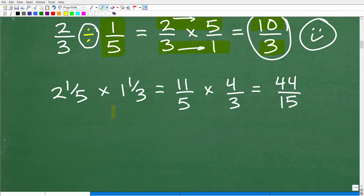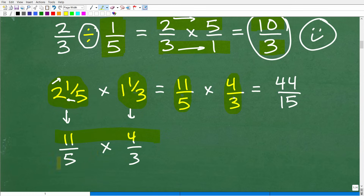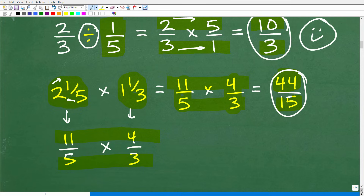What about mixed number fractions? For example, two and one-fifth multiplied by one and one-third. You want to rewrite these as improper fractions. Two and one-fifth: five times two is 10, plus one equals 11, so that's eleven-fifths. One and one-third: three times one is three, plus one is four, so that's four-thirds. Now rewrite the problem as eleven-fifths times four-thirds. Multiply across: eleven times four is 44, and five times three is 15. The answer is forty-four over 15.